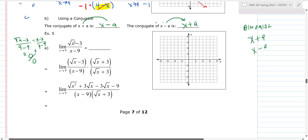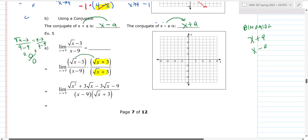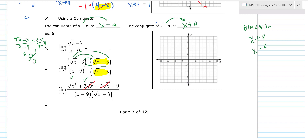Since it's a zero-over-zero form, the limit may exist. We apply the conjugate of the square root expression, not of x minus nine. The conjugate of (√x − 3) is (√x + 3), so we multiply numerator and denominator by (√x + 3). FOIL the numerator: first term is √x times √x = √(x²); outer term is positive 3√x; inner term is negative 3√x; last term is negative nine. The middle terms cancel out.